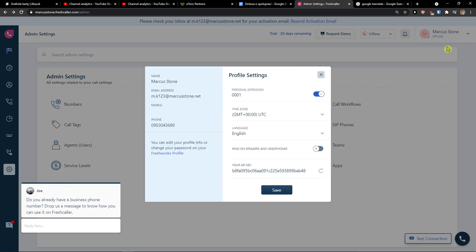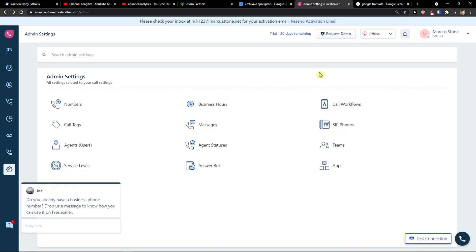Then you can edit the profile settings here as your name, email address, time zone, language and ring on speakers and headphones, not only on speakers. This is something you can set up.